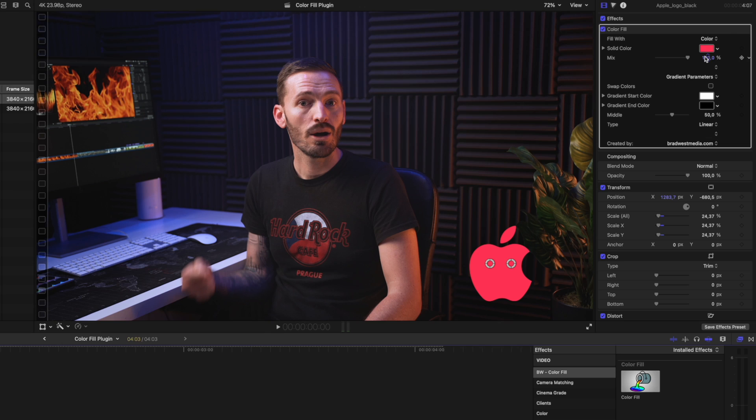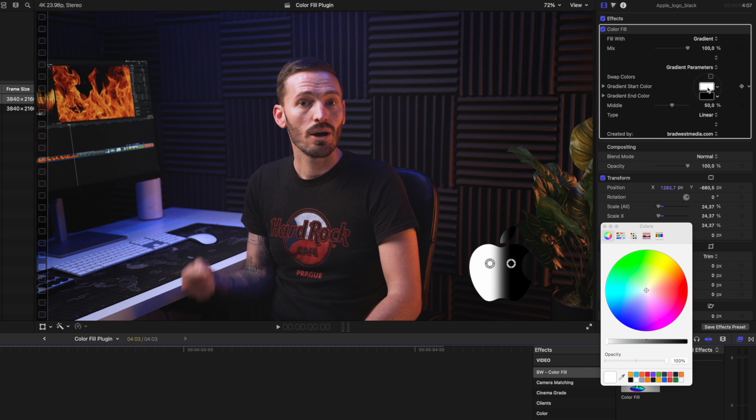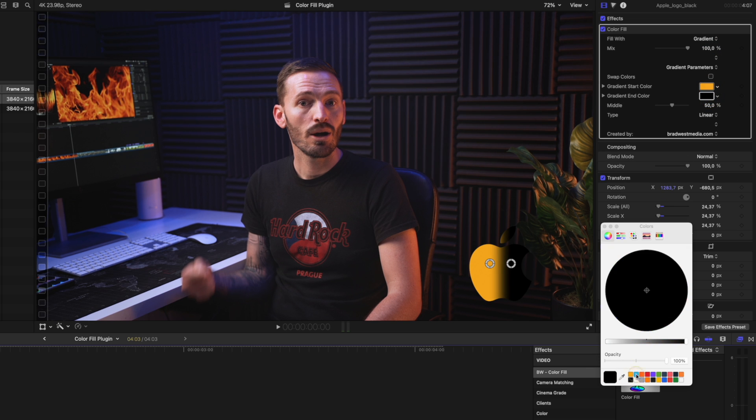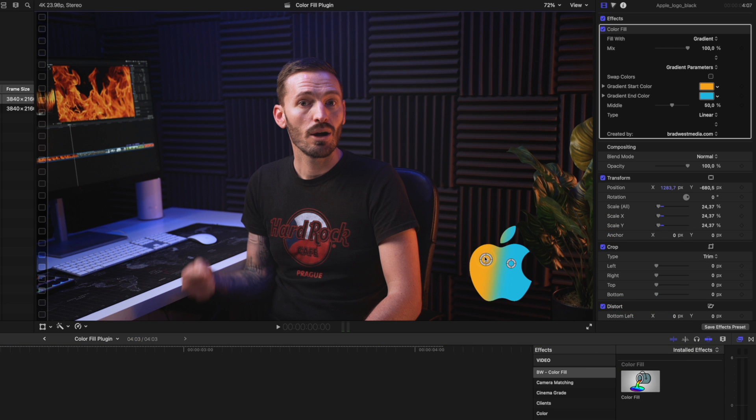That could have been the end of it but I wanted this plugin to have a little bit more functionality. So you have the option to fill the object with a gradient instead. You can choose the start and end colors of the gradient to whatever you like, and using the on-screen controls you can adjust the start and end points of that gradient.